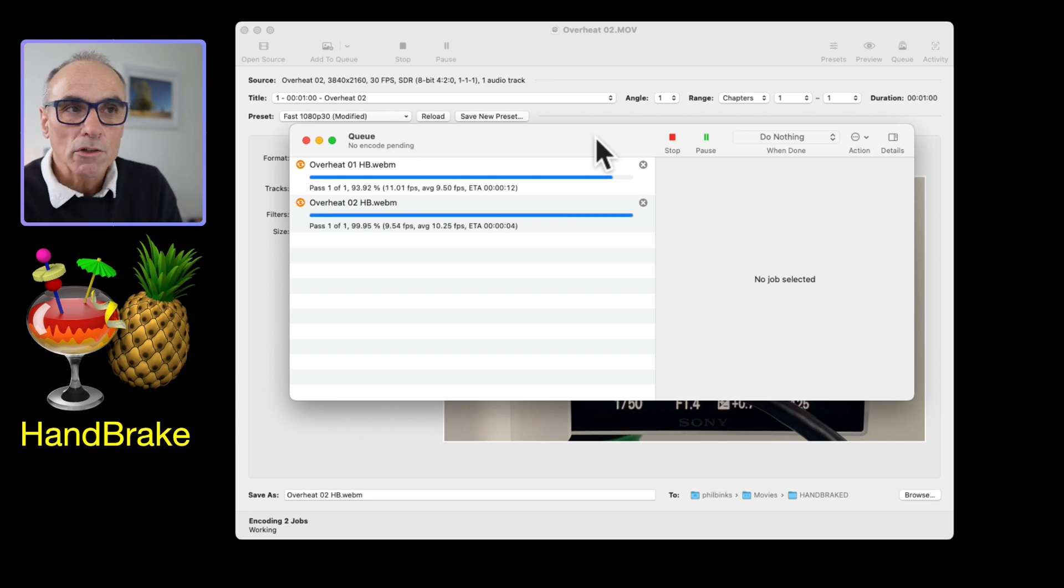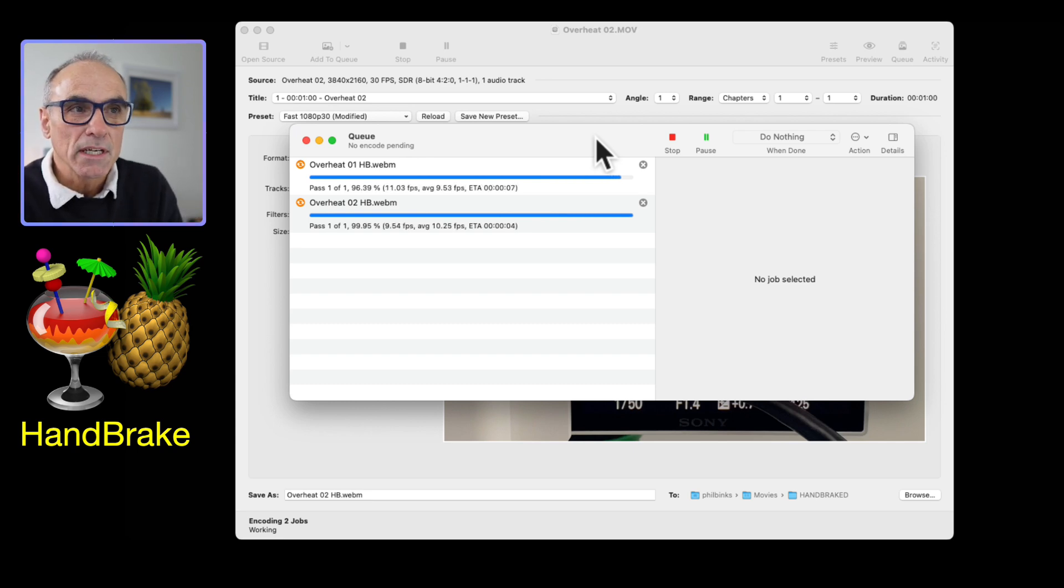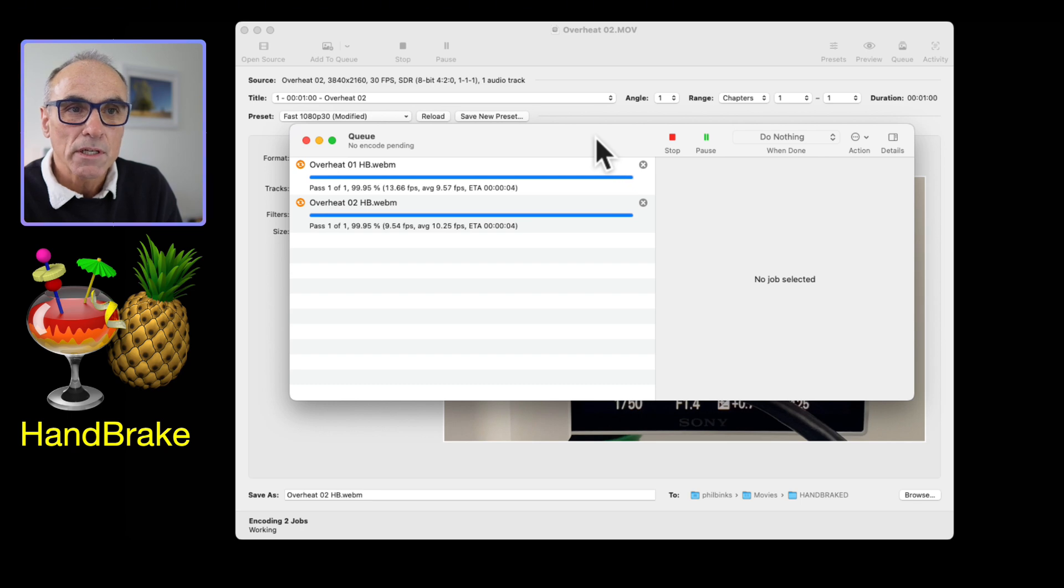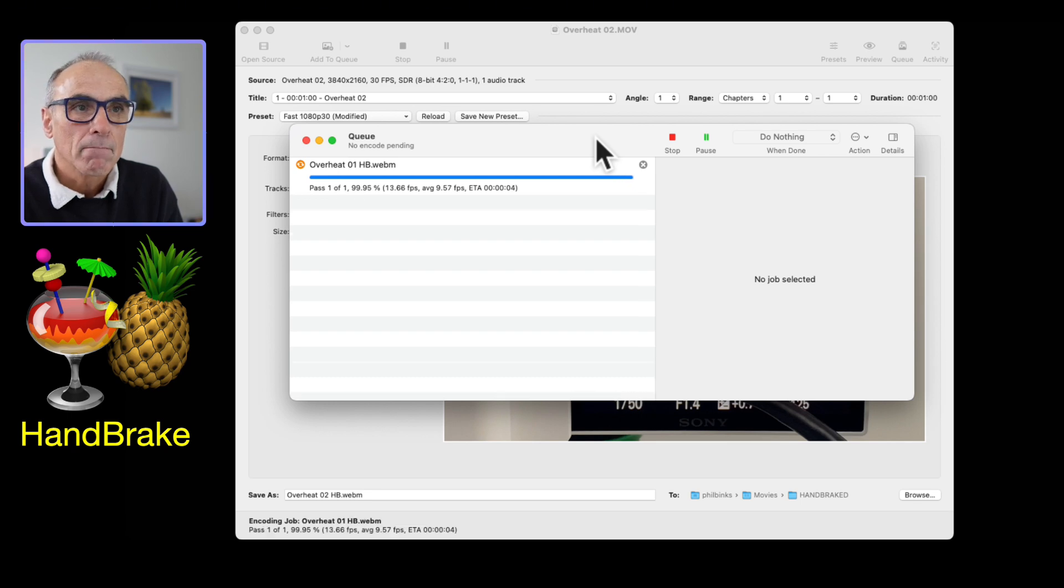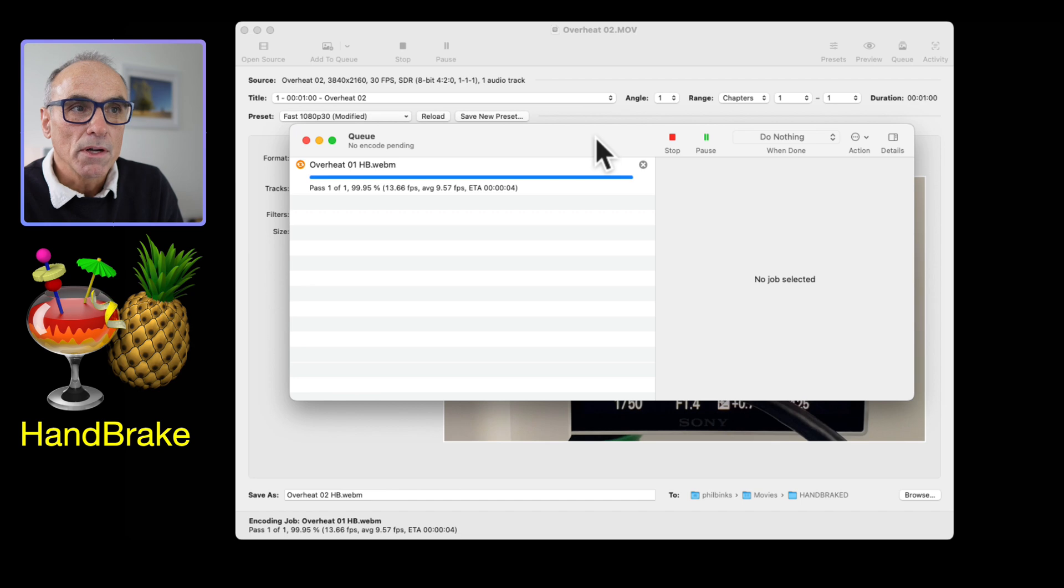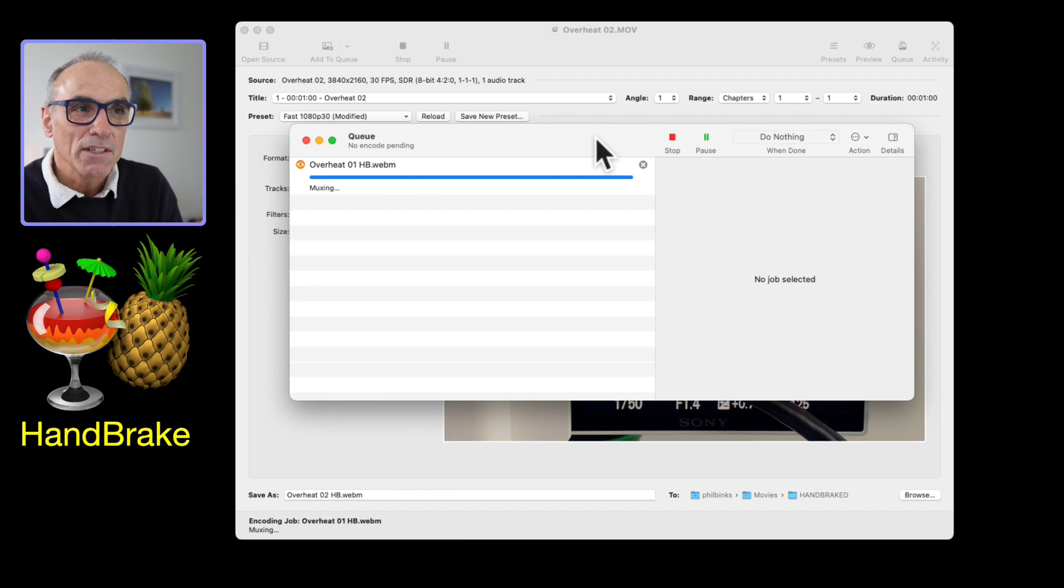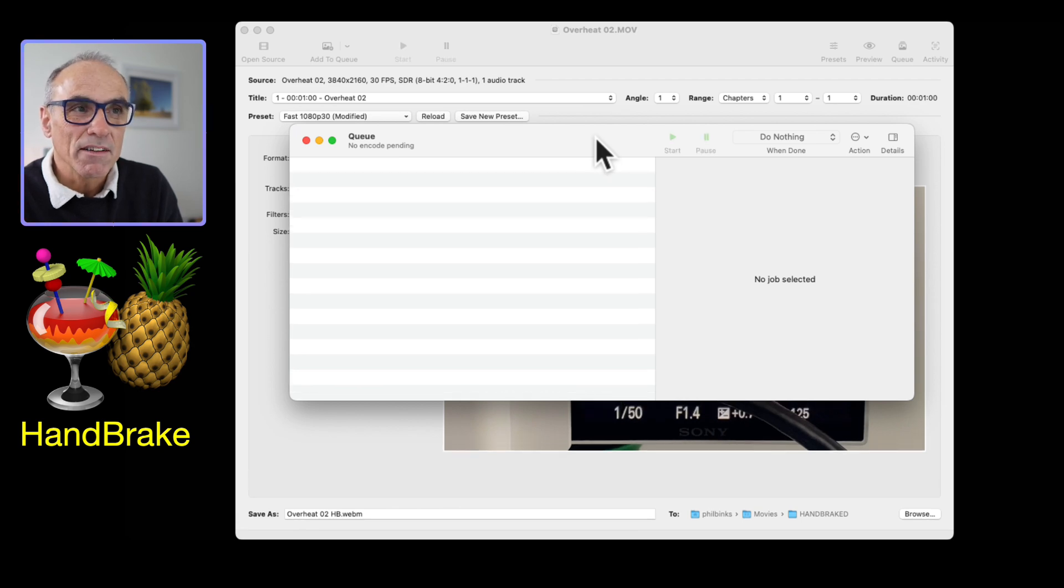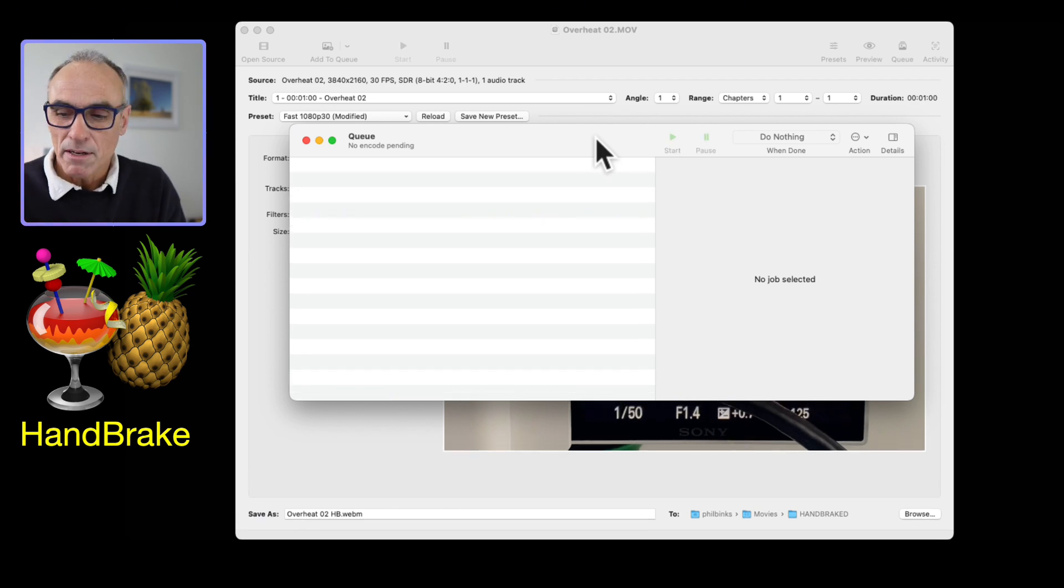It looks like we're getting to the end of the encoding. The first one or the second one is actually done first. I've got nothing now left in the queue.